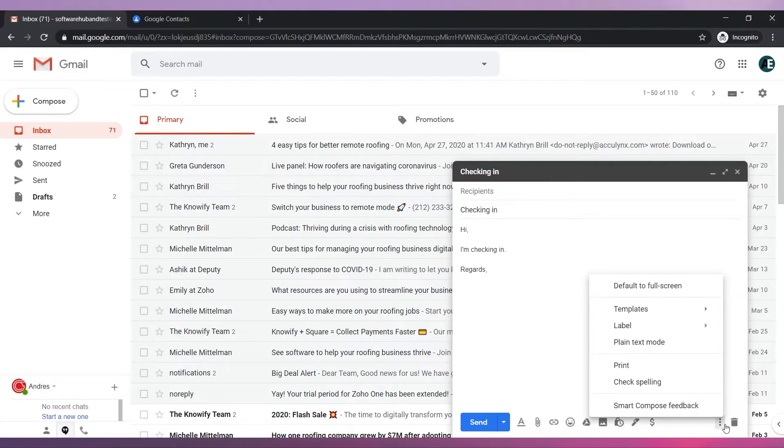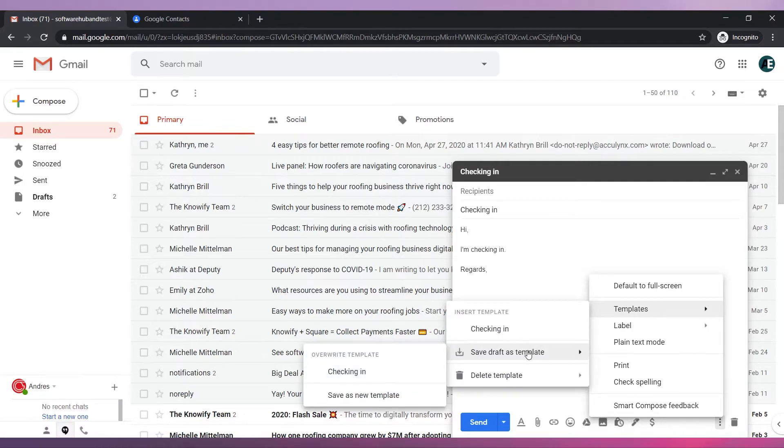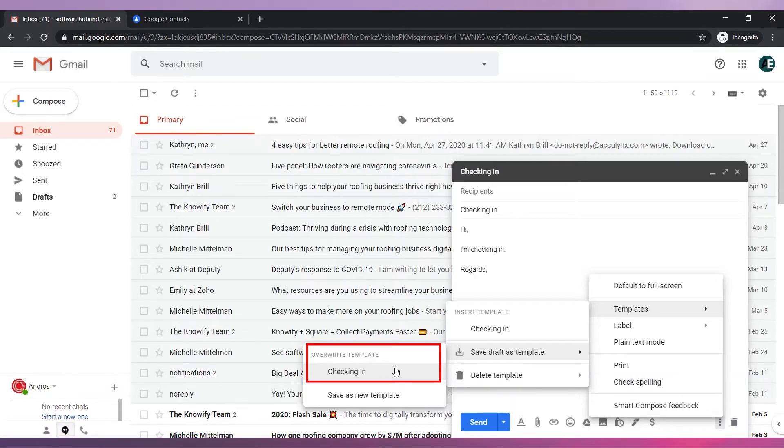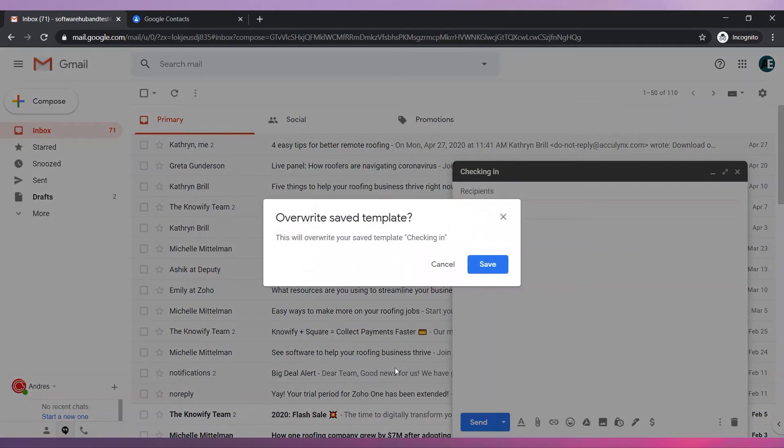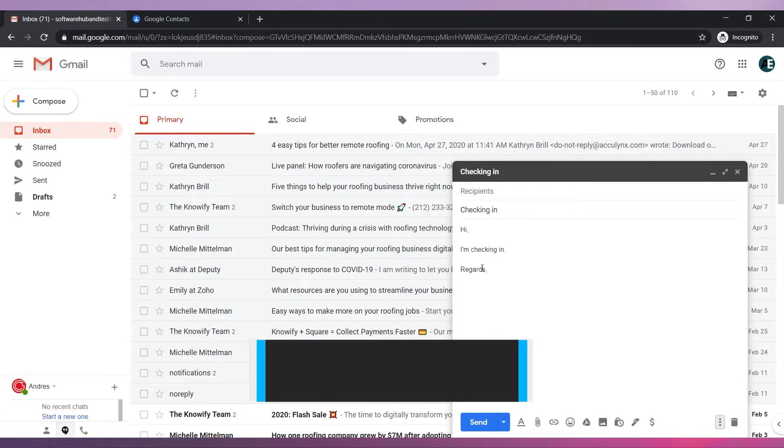Once you are ready to save it, click on More Options and go to Templates. Now go to Save Draft as Template. On the section Overwrite Template, click on the template you are modifying. Click on Save. Your template has been modified.